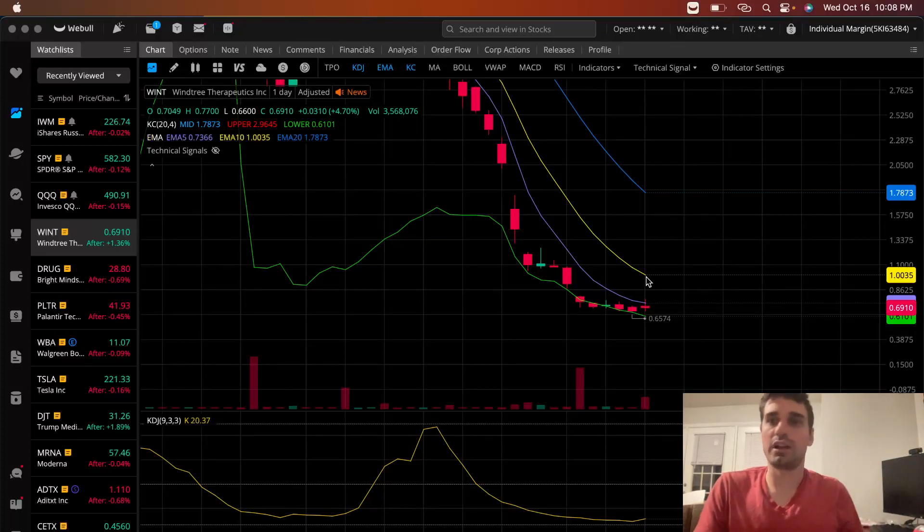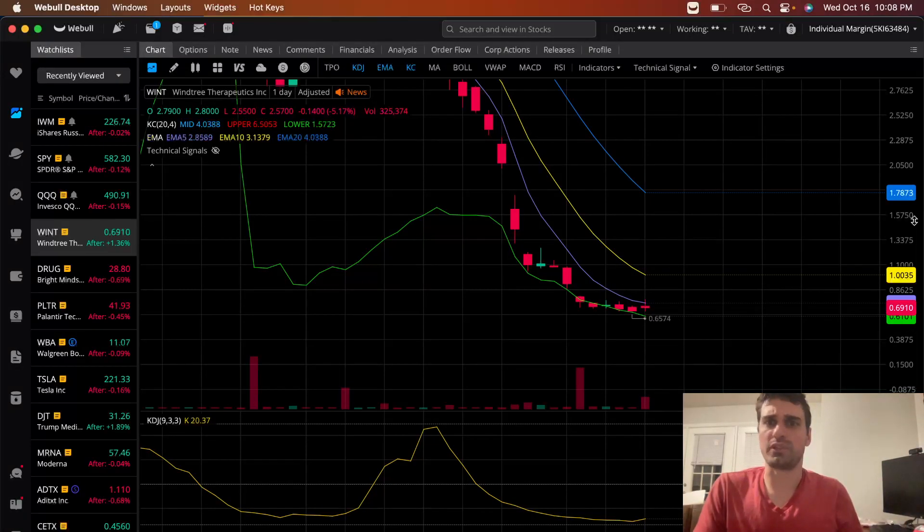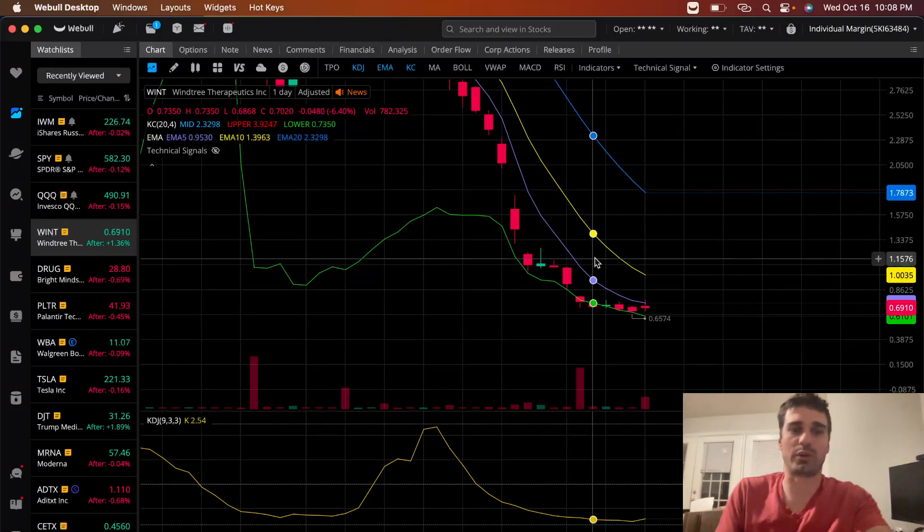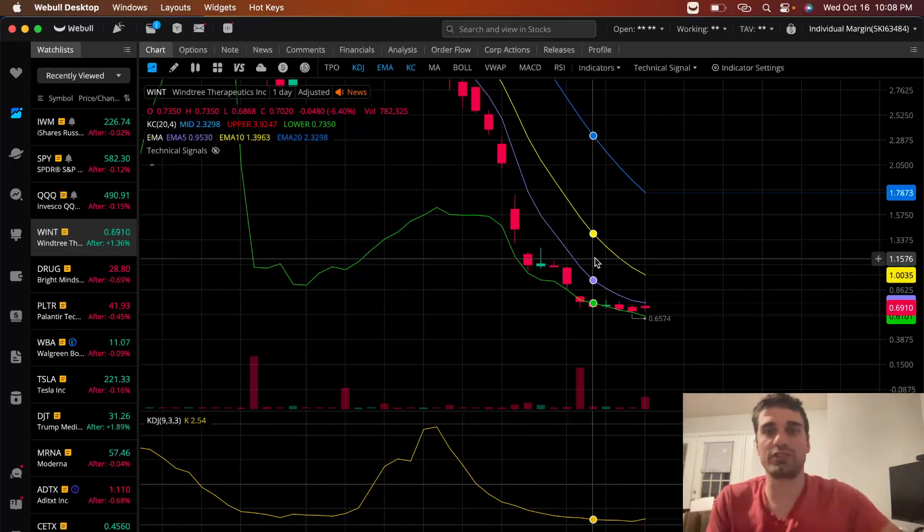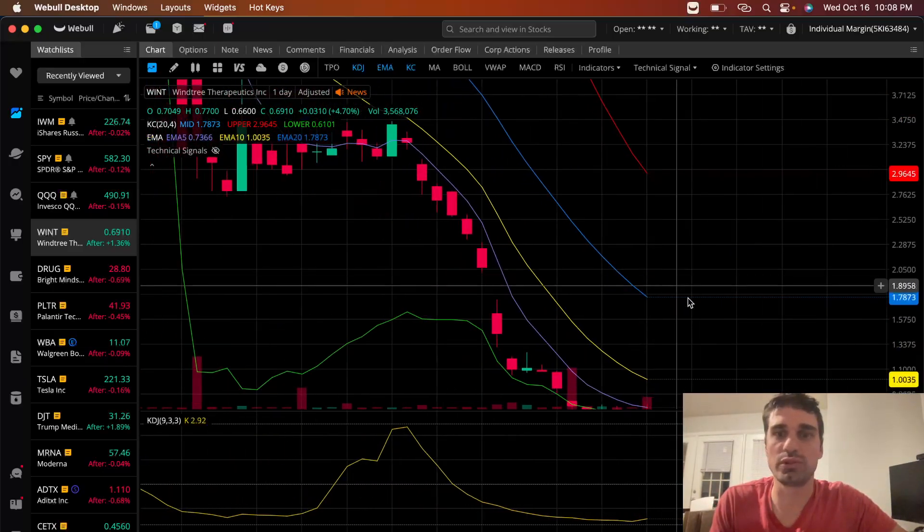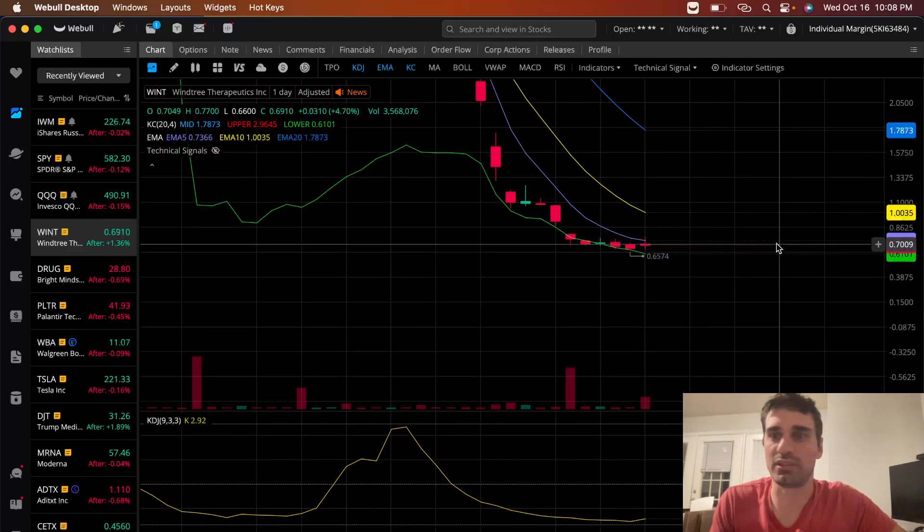How's it going everyone? I want to talk about a stock that I was eyeing and I didn't quite get in, but I want to show you how beautiful this setup is.